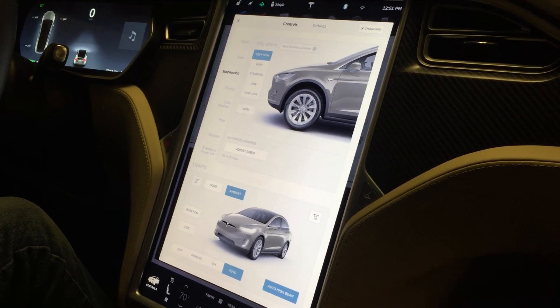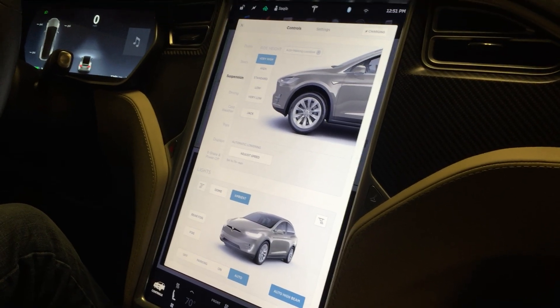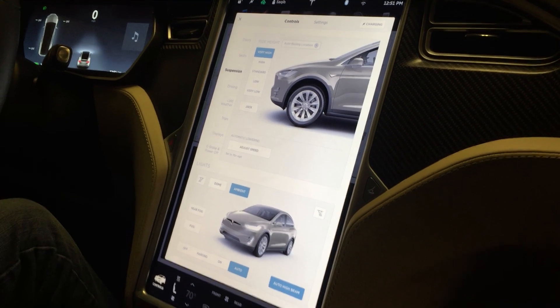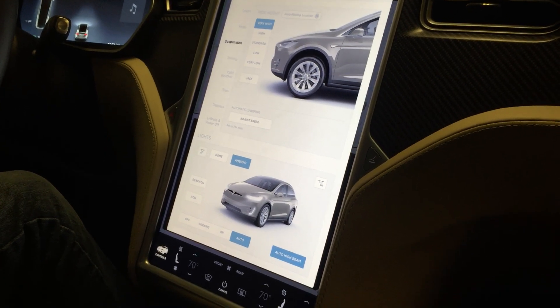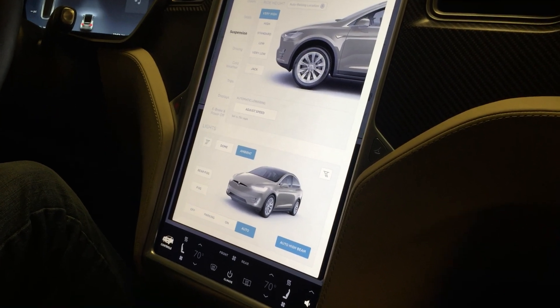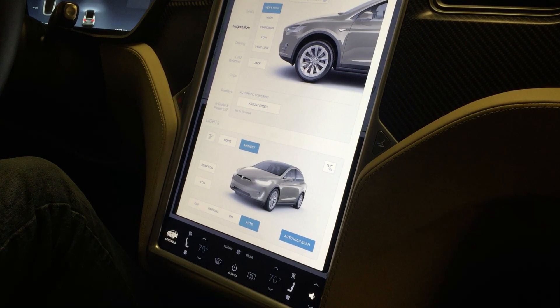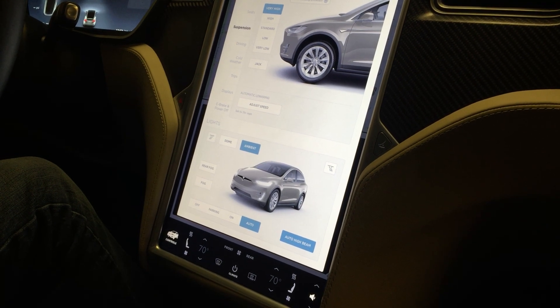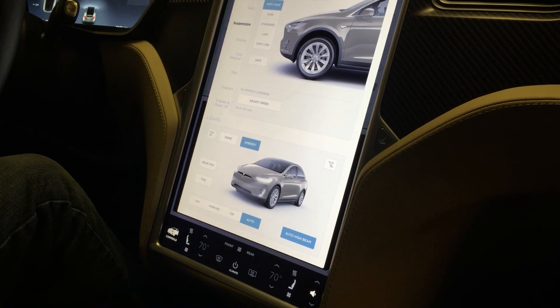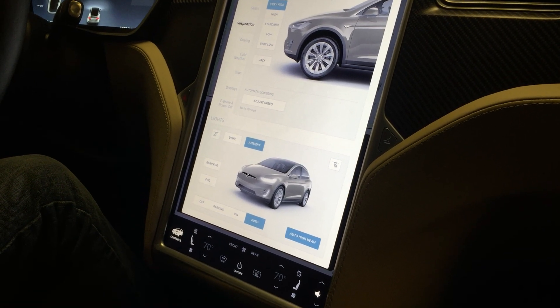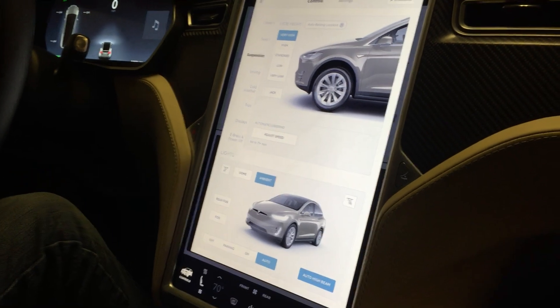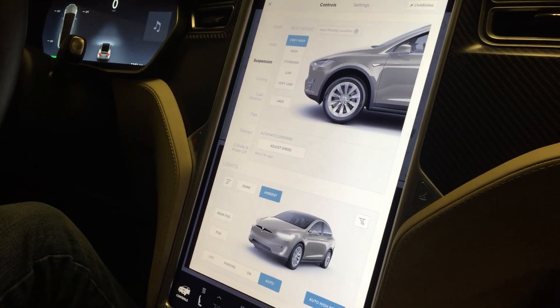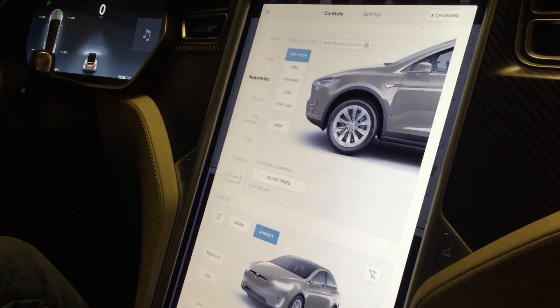We are inside our Tesla Model X, looking at the big touchscreen in the middle of the car. At the front, there are no traditional knobs that you're used to controlling things like AC or music. Everything is on this touchscreen, and we're going to take a look at the screen because this is where we will see an Easter egg take place.